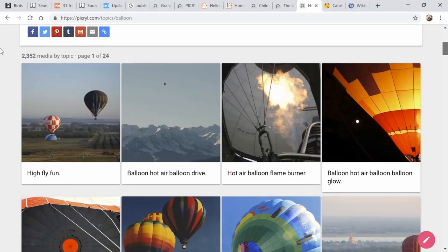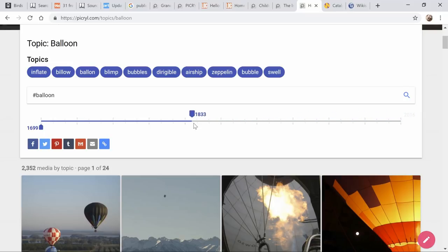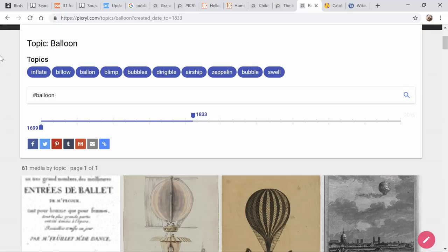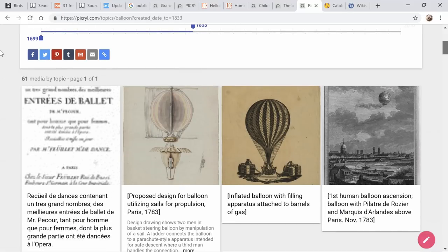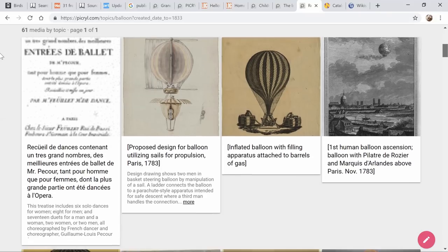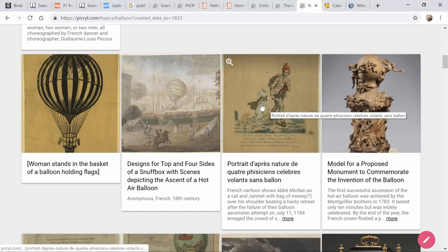You're going to get all kinds of balloons here. And look — there's a timeline, 1699 to 2016. You don't want the modern ones, you want to go back. So let's go to 1833 and now suddenly you've got a different set. There's a man and a dog — wait, it's not a dog, it's a cat!